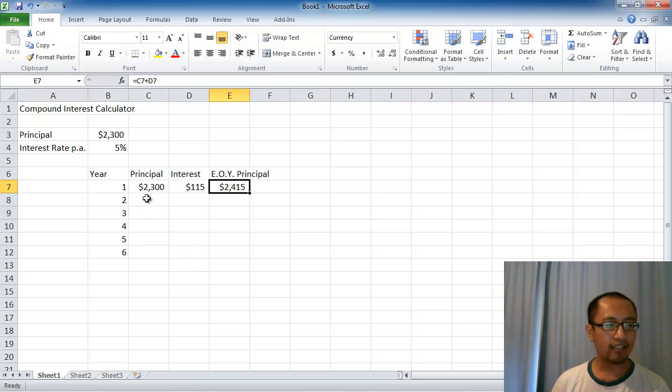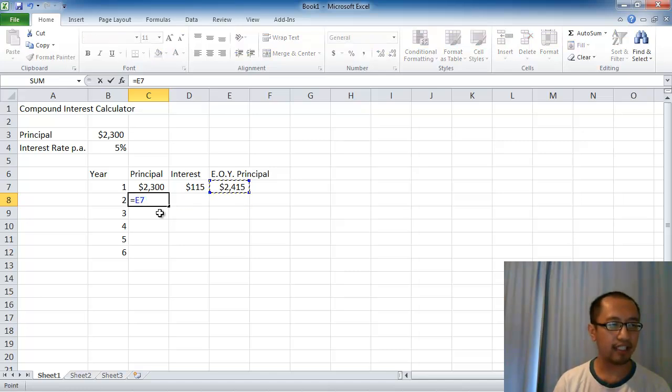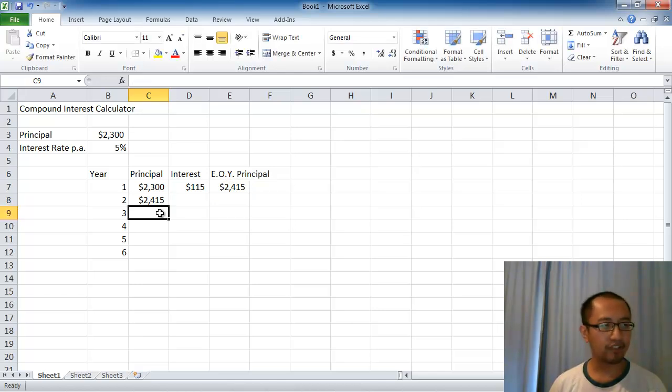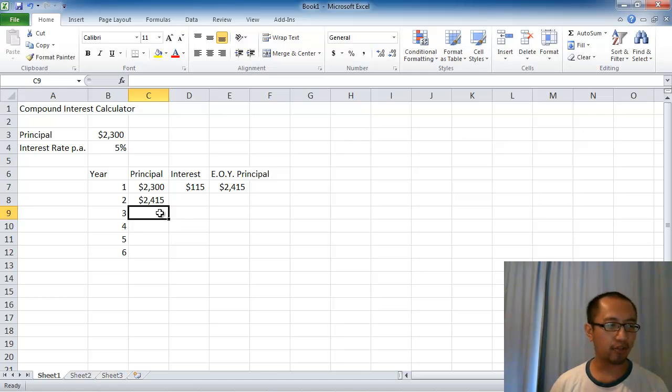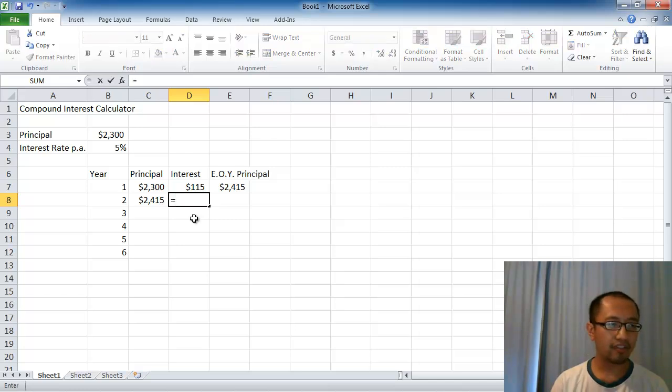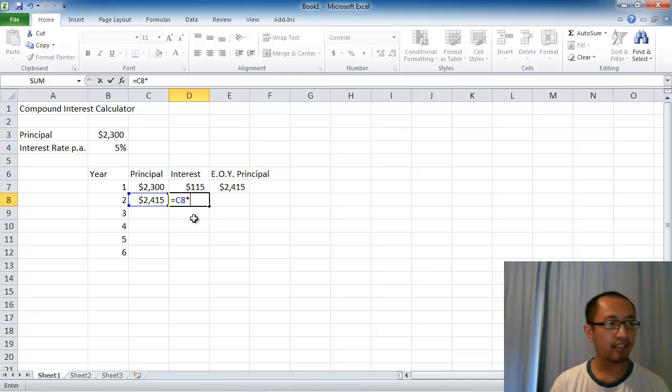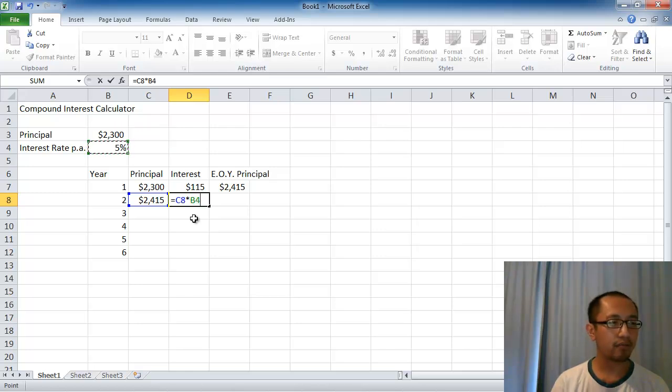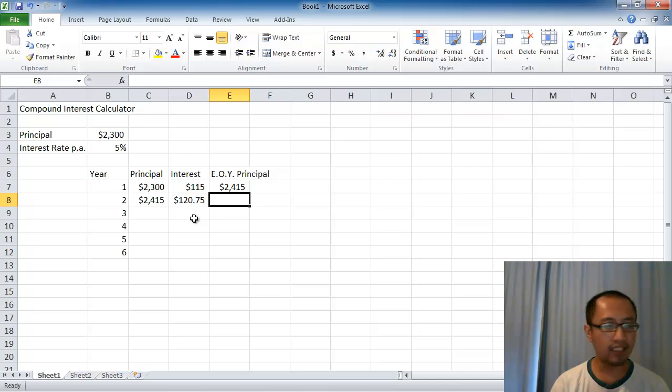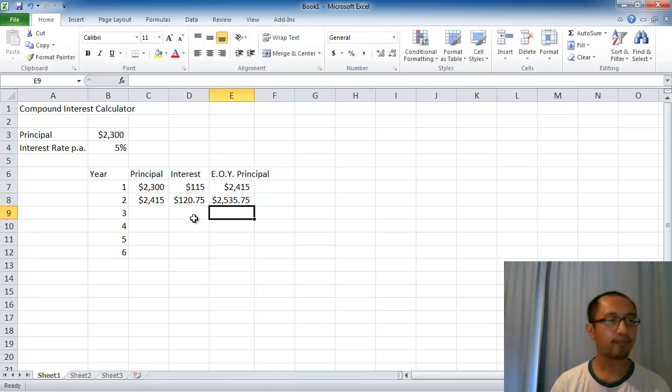In the second year I will start with the principal that I have at the end of the first year. So I press equals E7, and that's the principal I have at the beginning of year 2. The interest that I earn will be equal to the principal at the beginning of the second year times by the interest rate which is B4. The end of year principal will equal the principal at the beginning of the year plus the interest, and it's $2535.